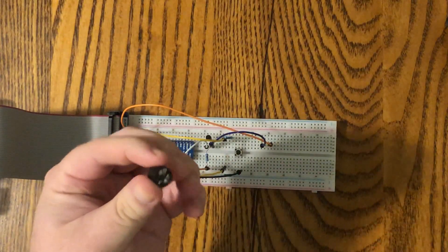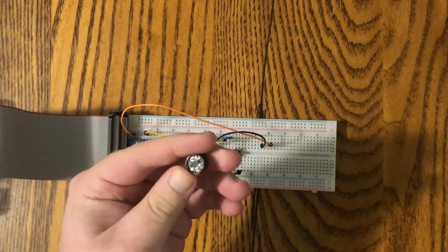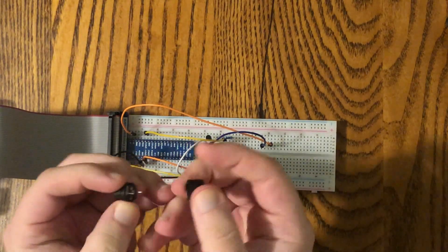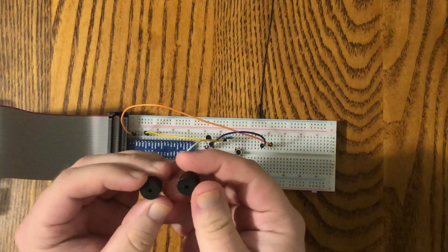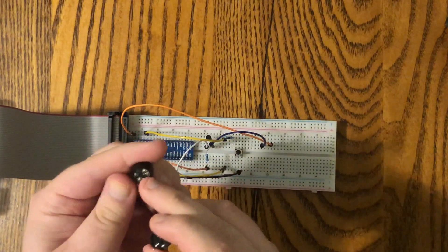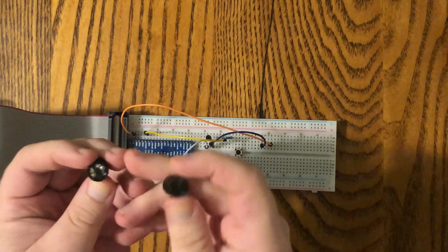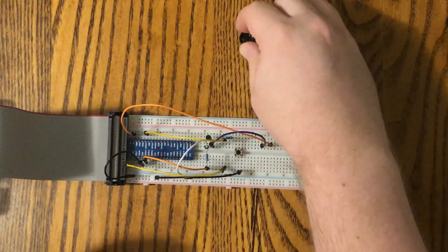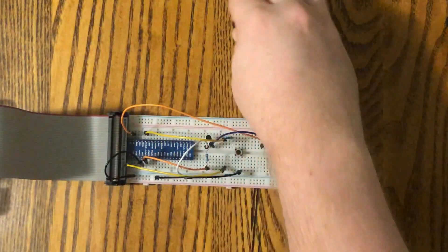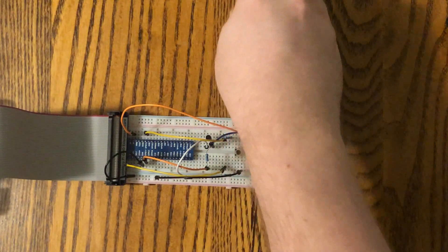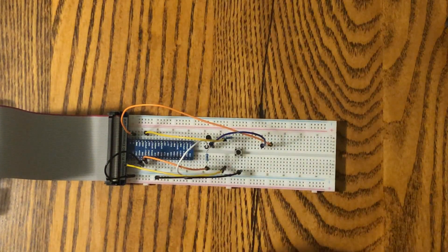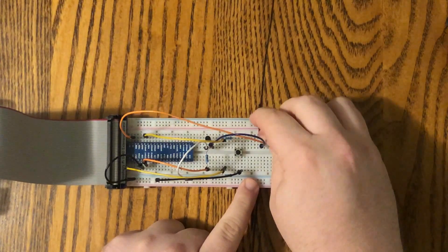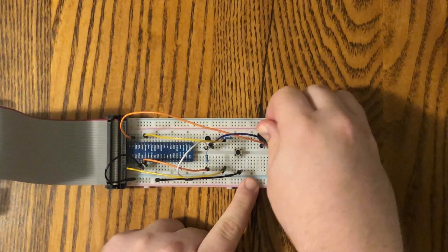This one is going to be our passive buzzer and this is the active buzzer. They look very similar. However, the passive buzzer has a little circuit board on the bottom here. Passive one does not.